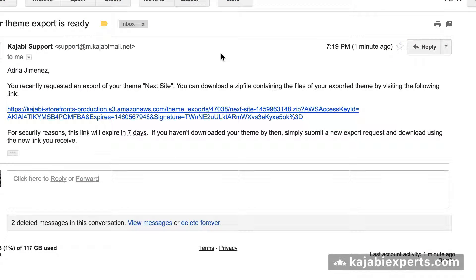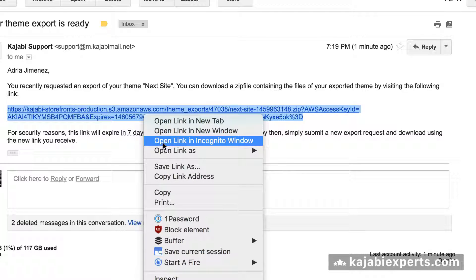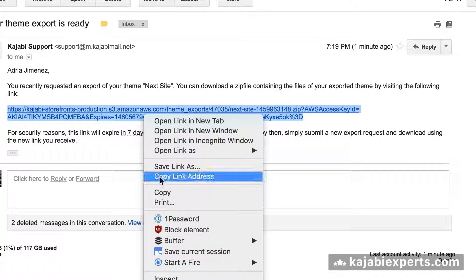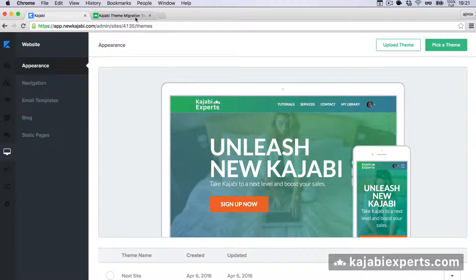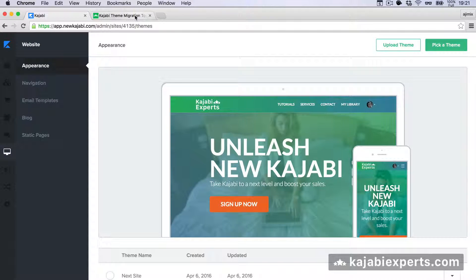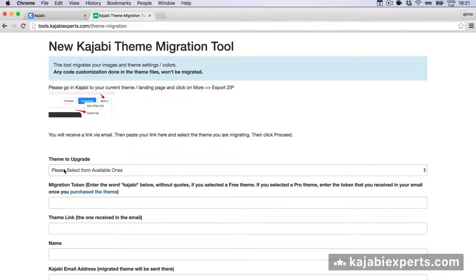Then you're going to receive an email from Kajabi. This is the email that you're going to receive, and it contains a URL that you should copy. I'm going to copy it.